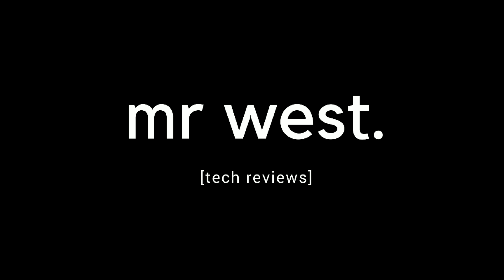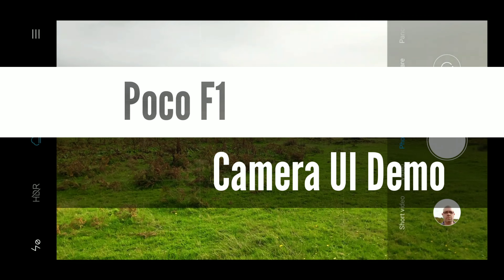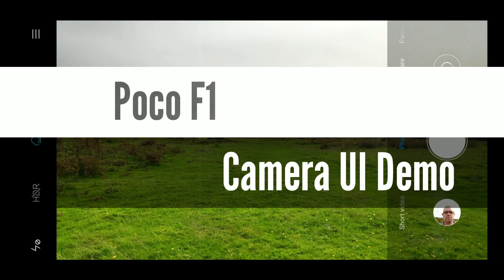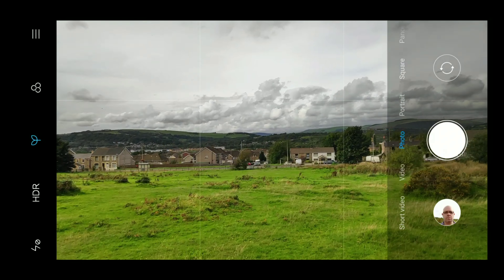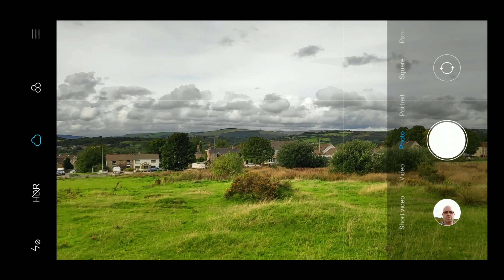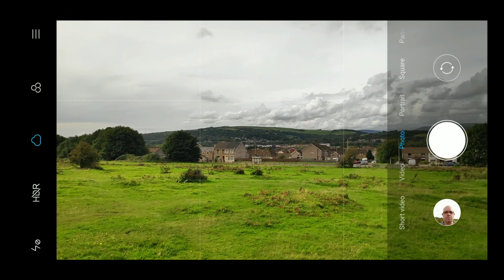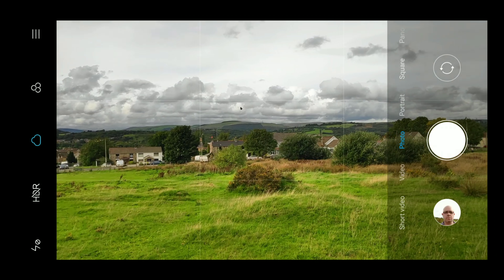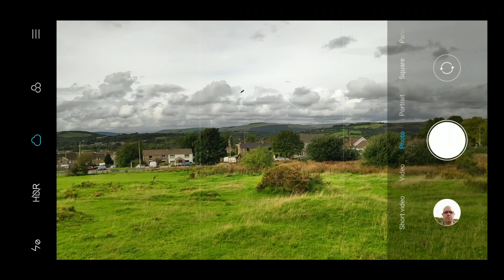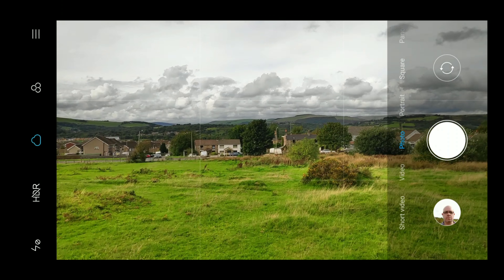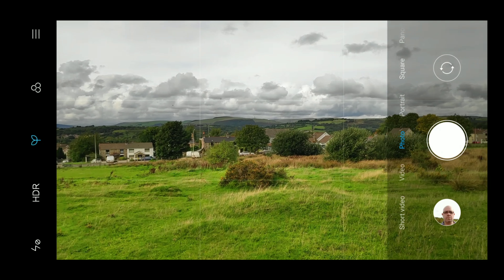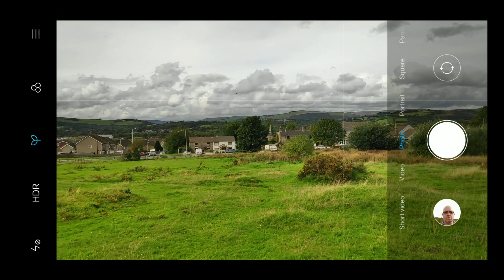What's going on everyone? It's Mr West. I hope you're all well. Welcome to the last part in my POCO F1 camera and video test series. This time we're concentrating on the camera UI and how that works and behaves in real time. We've got a real-time point of view look at the actual camera UI and I'll walk you through all of the modes, show you some examples of the autofocus, the portrait selfie mode, and the panorama as well.